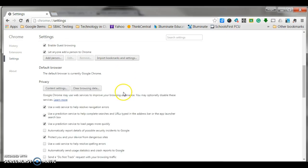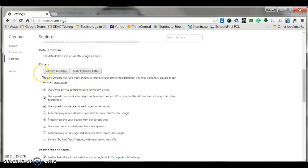And when we do that, this privacy window is going to pop up, and we are going to simply click on content settings.